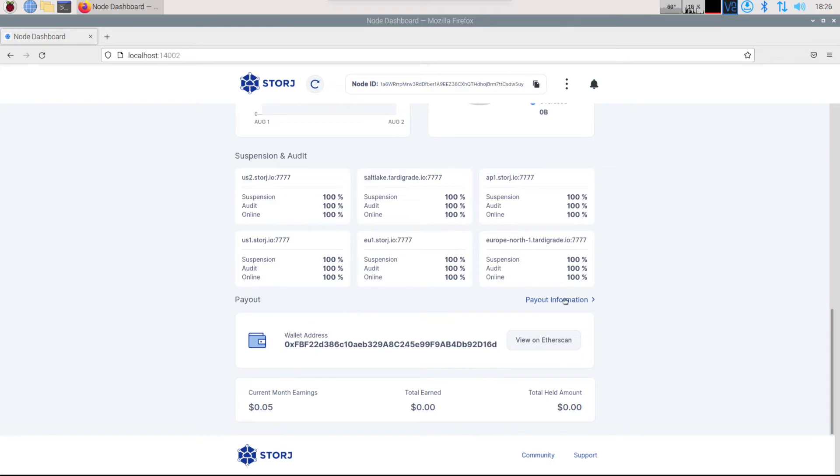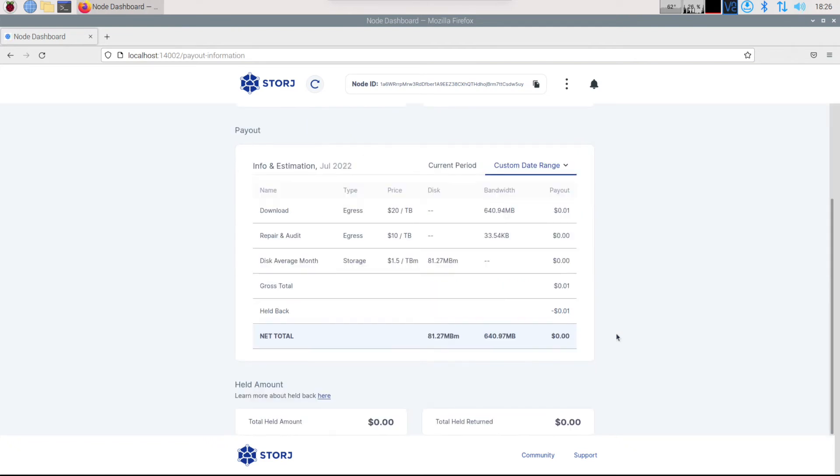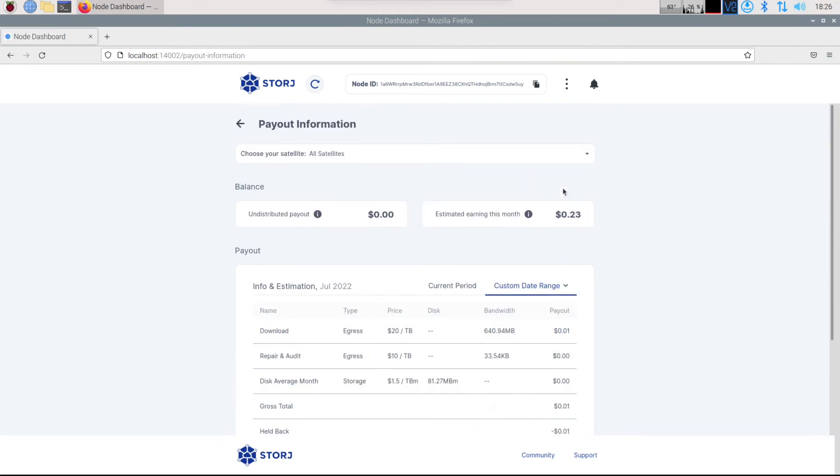I have a current month earning of five cents. As you can see, not a lot, but of course it's brand new and of course it's all just going to be held back. But there is an estimated payout this month of 23 cents. It's going to be probably a little bit more, but then month two, month three, and four and five, it's going to be a lot more.